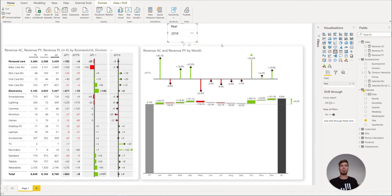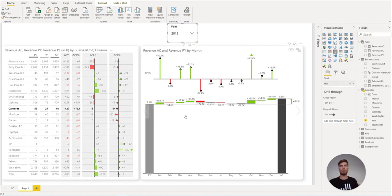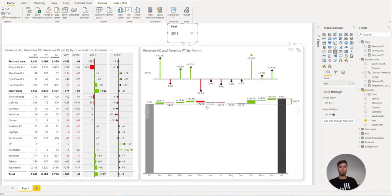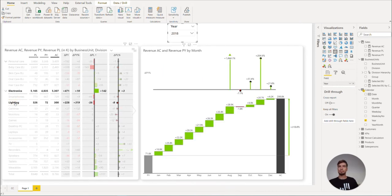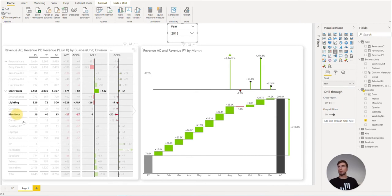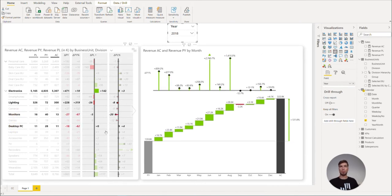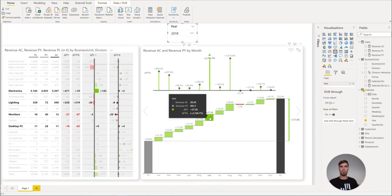As you can now see, the slicer has filtered both of our visuals. We can now freely interact with both visuals as well and click on a single or by holding CTRL, multiple categories, by which we can then filter the visuals between themselves.